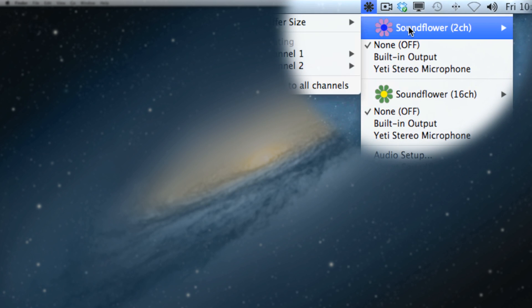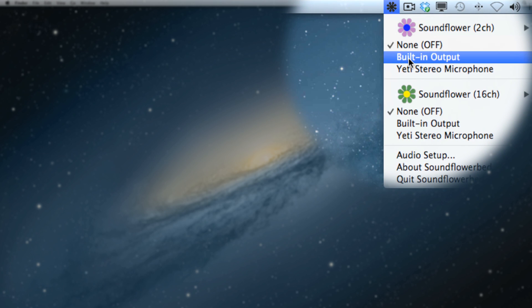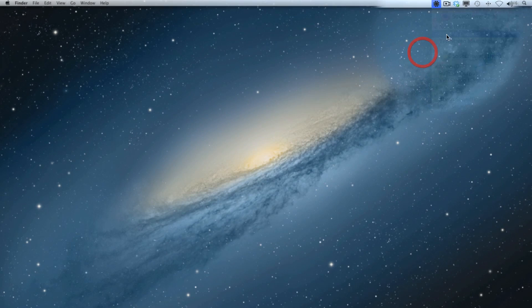The two-channel version is the one that we're using - we're not using 16 channel. We're going to come down to select the built-in output. This is what we're going to use to hear what's coming through SoundFlower. You may have an interface that you want to select - of course go ahead and do that - but for me I'm using the built-in output.